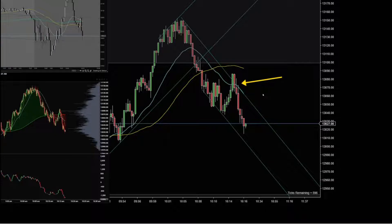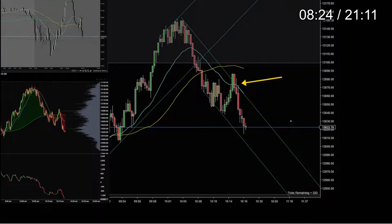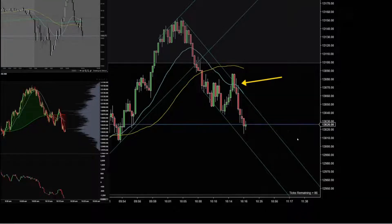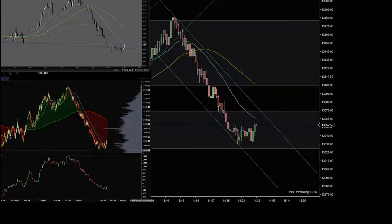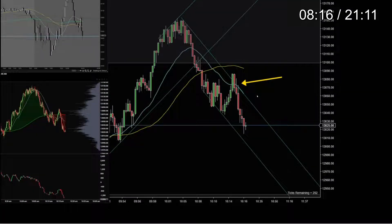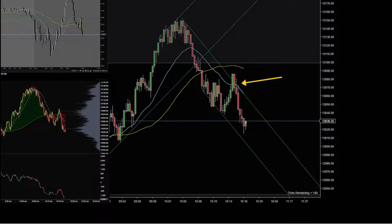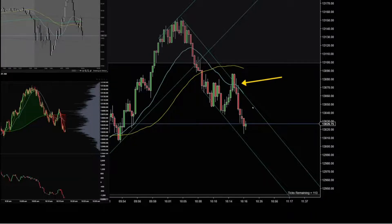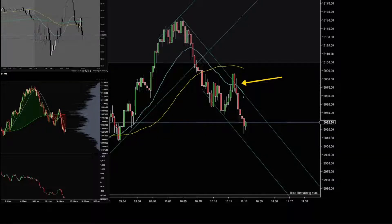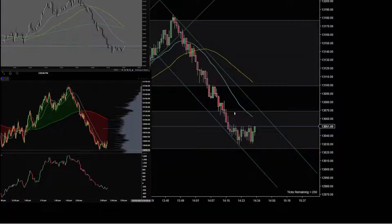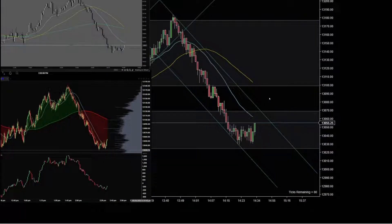And yeah, that is the signal bar there. Once you use this channel then disregard it — I only use this channel one time, and once I use it then it is finished and I will look for another setup.